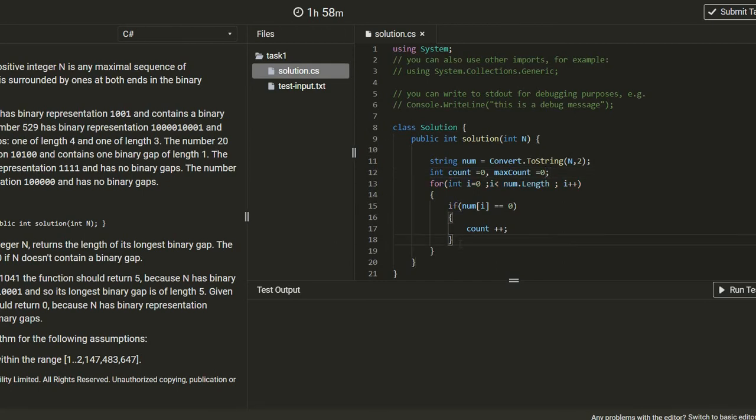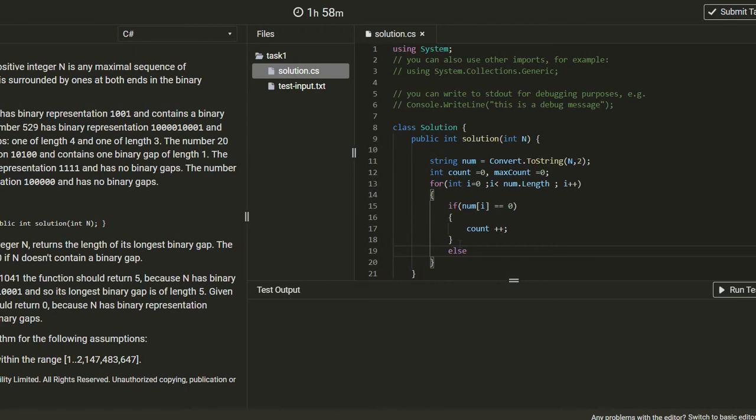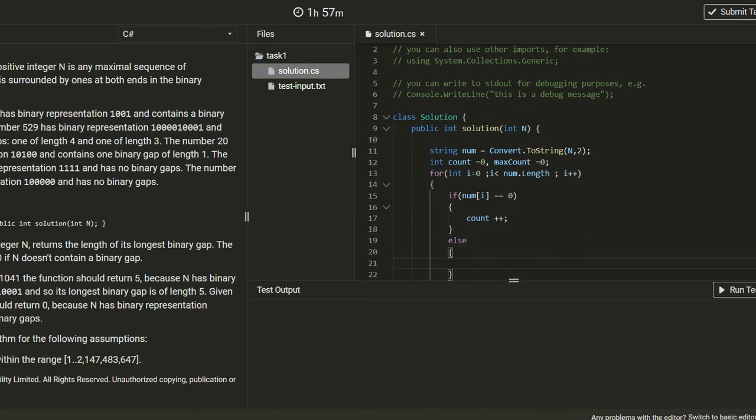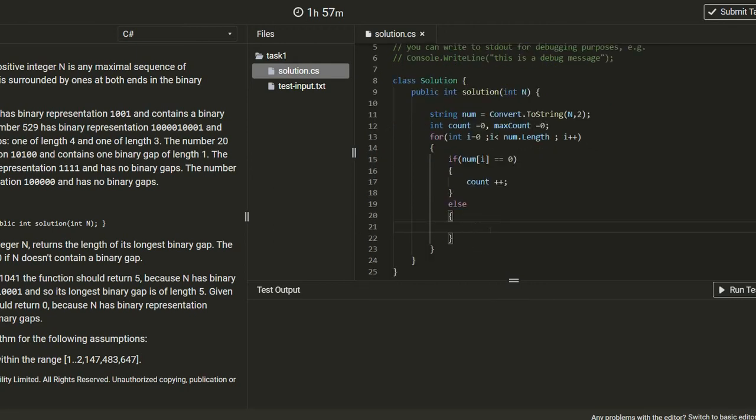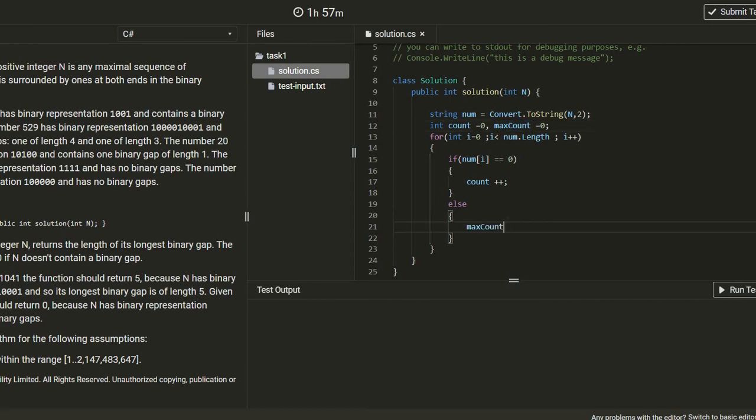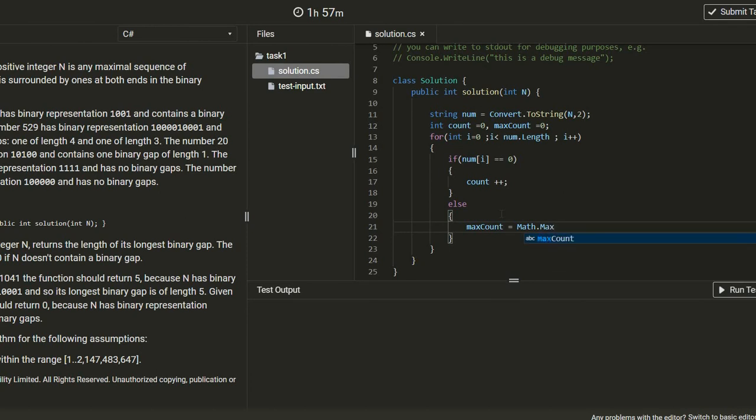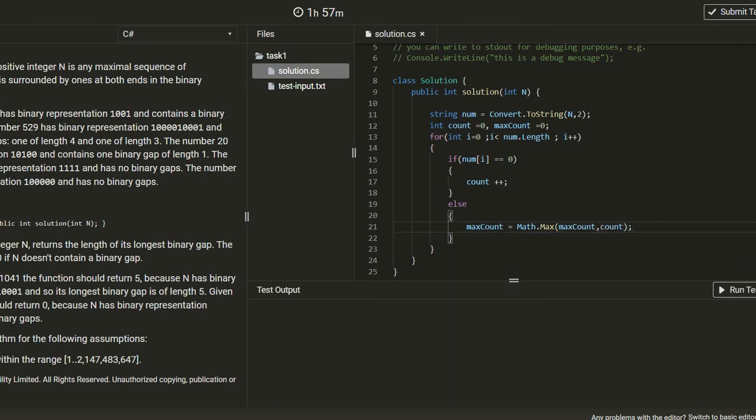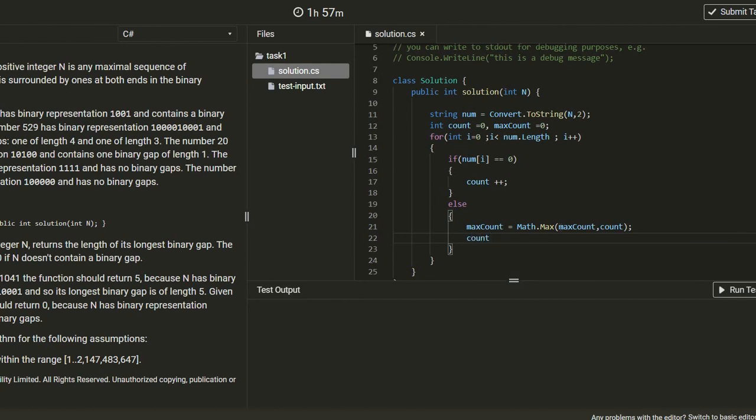Let's declare here another one like maxCount. maxCount is equal to zero as well. So count should be increased. Else, we need to find the max count. maxCount is equal to Math.Max of maxCount comma count. And let's make the count equal to zero.